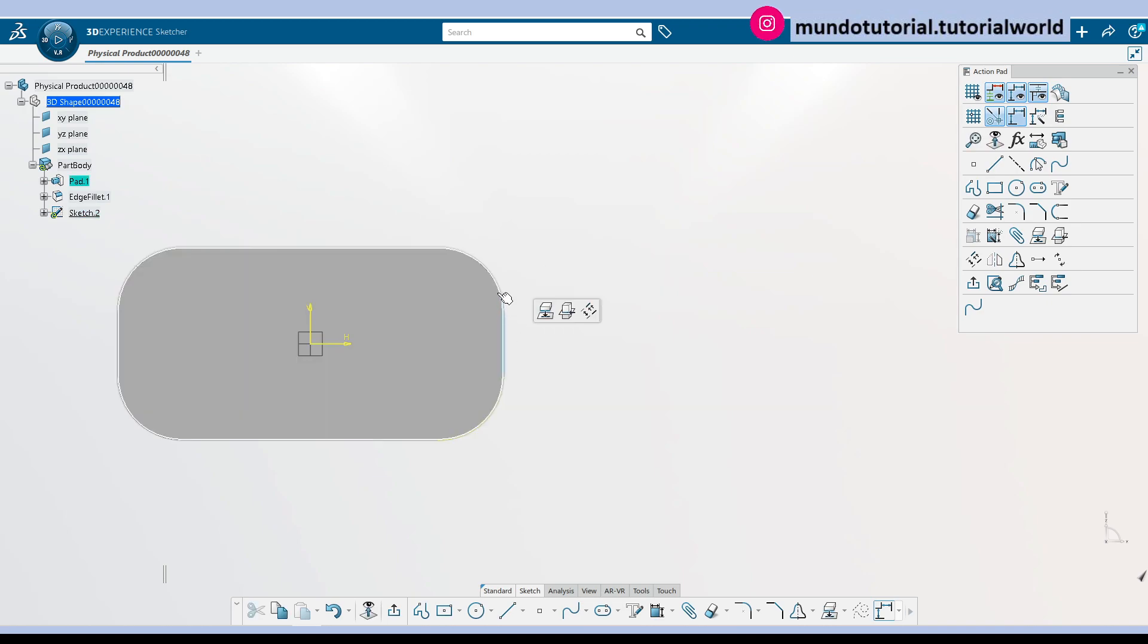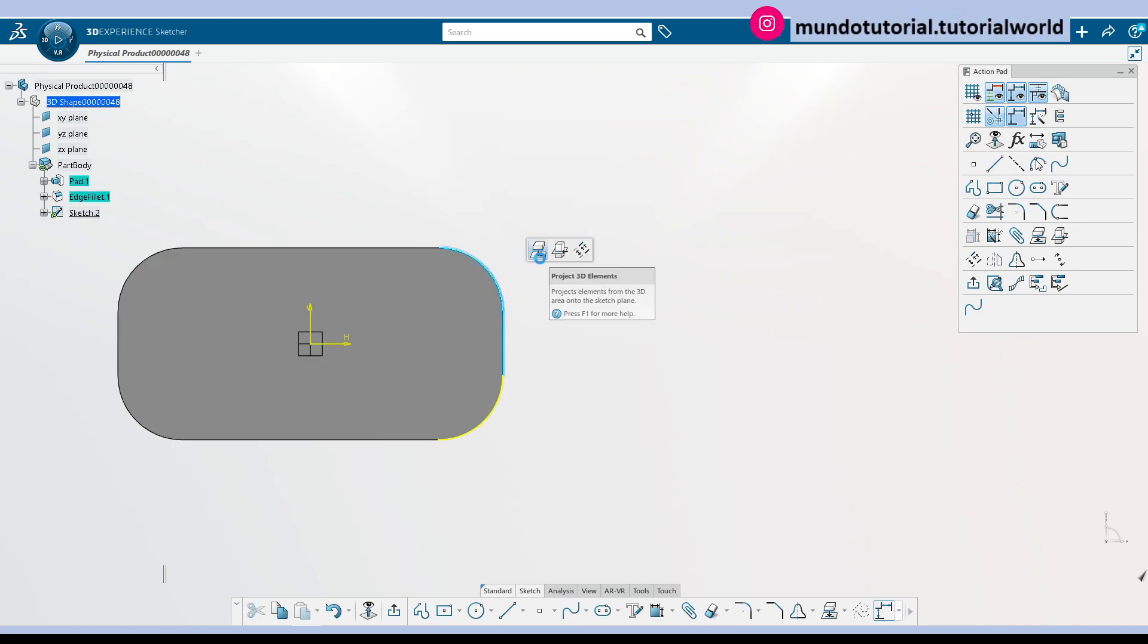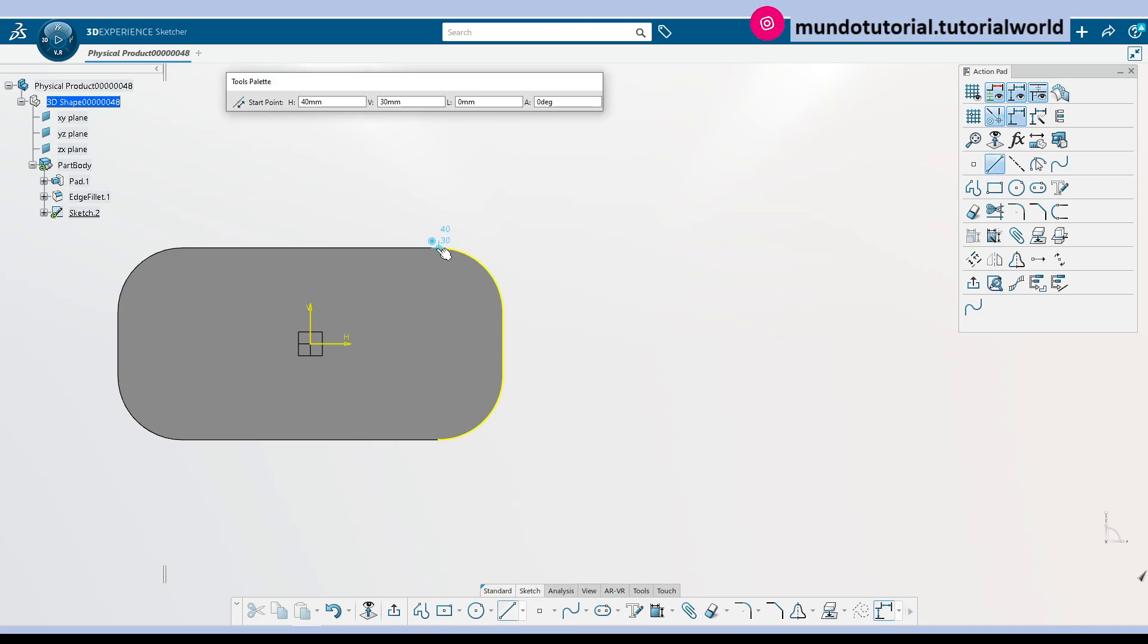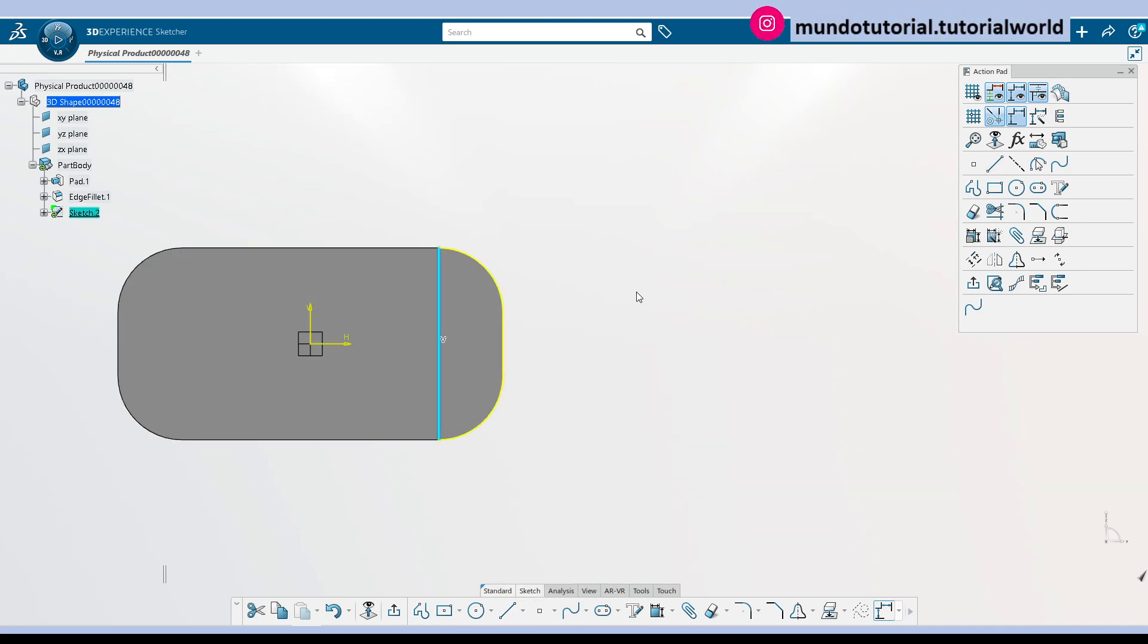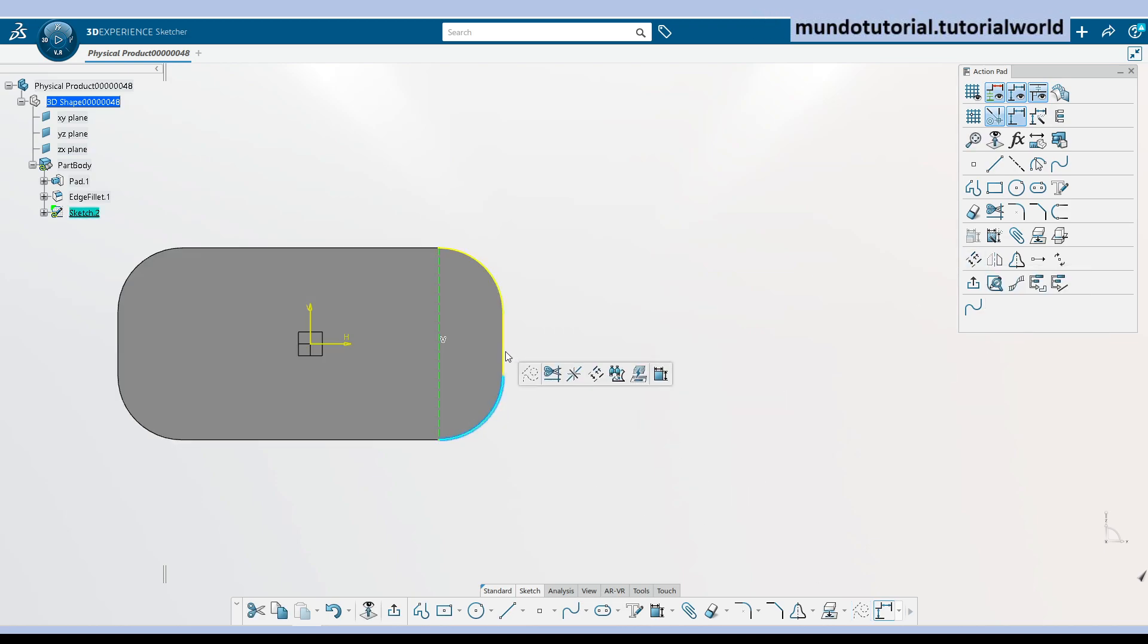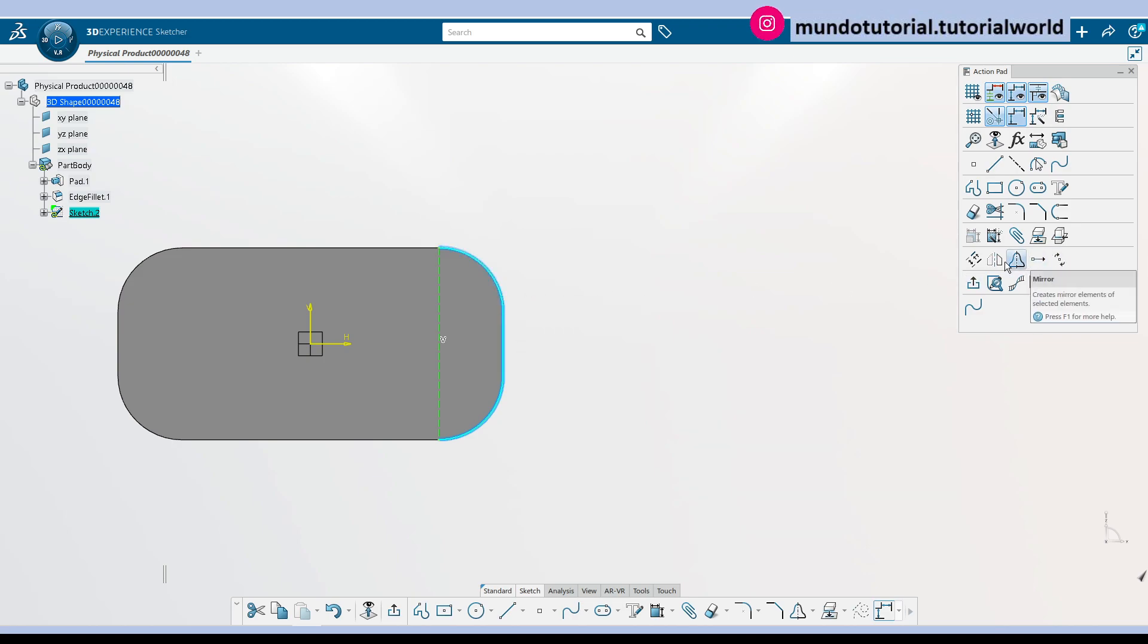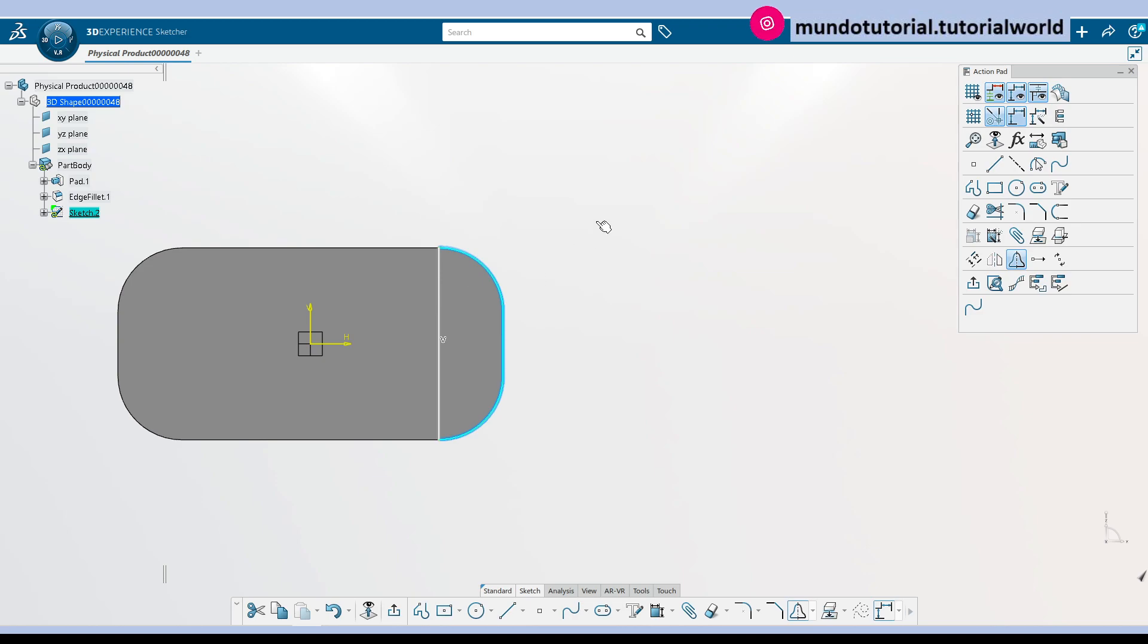Oh yeah, I'm projecting it. Okay, so what I can do is just create here this line and I will make it a construction line. And now I can use this projected geometry, create a mirror, and I have the whole dimension.